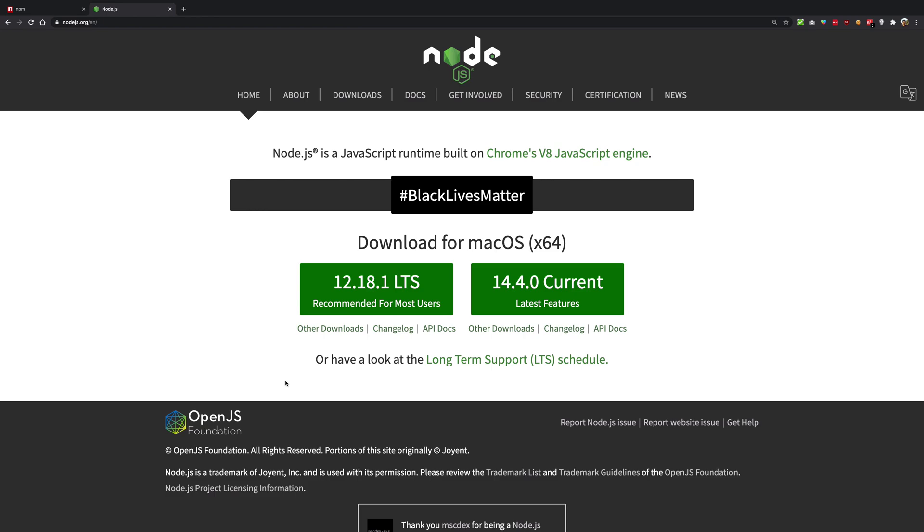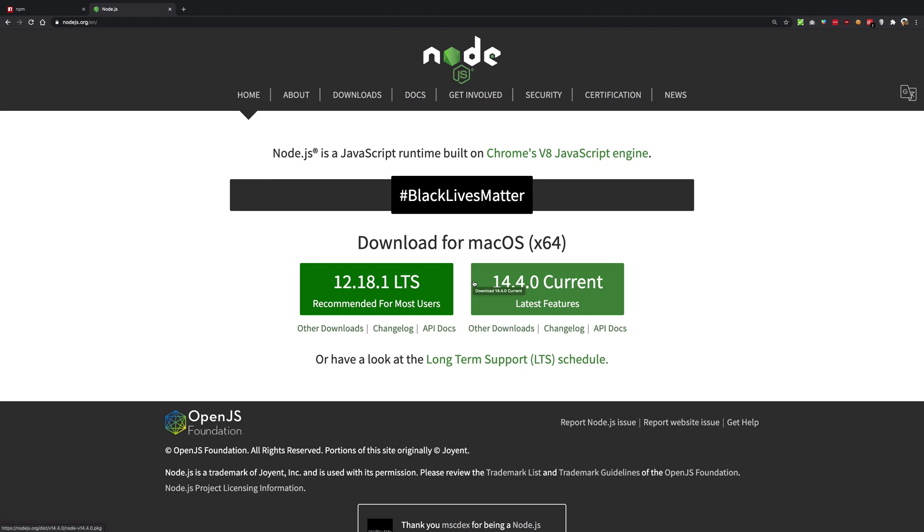You can go ahead on nodejs.org. Now hear me out, this is for Windows guys. So if you're on Windows, go ahead on nodejs.org and download the LTS version. If you want, you can download the current one as well. It's mostly bug-free, but just don't use it on production.